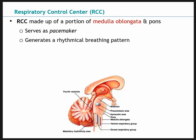The respiratory control center is made up mainly of the medulla oblongata, located in the brain stem. This serves as a pacemaker, setting a rhythmical breathing pattern. This rhythmical pattern is extrinsic control that we have some control over. At rest and at homeostasis, the body controls the rate and depth at which we breathe, but we'll look at what causes this to change in response to changes in partial pressure of gases.